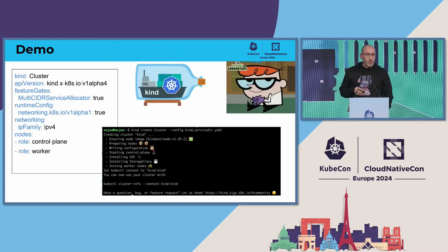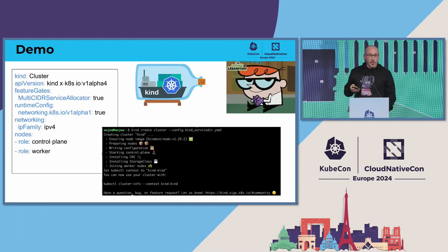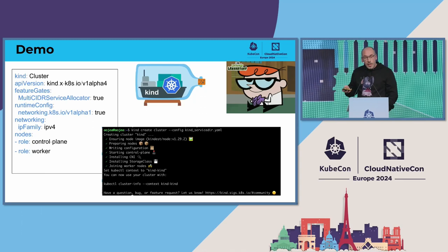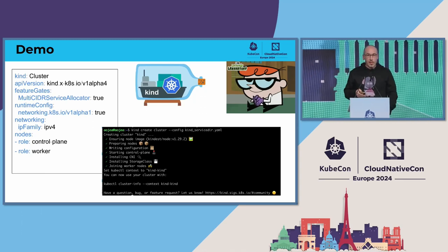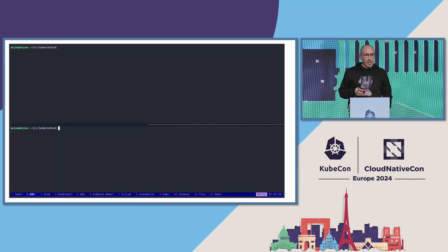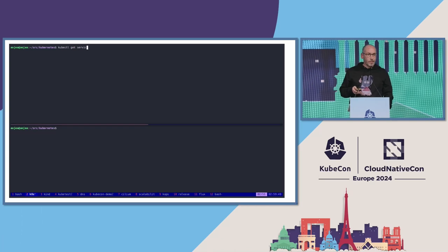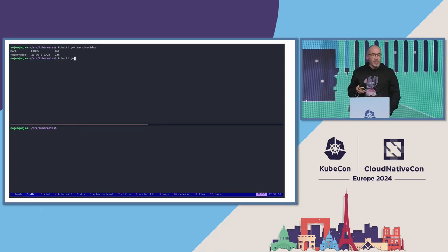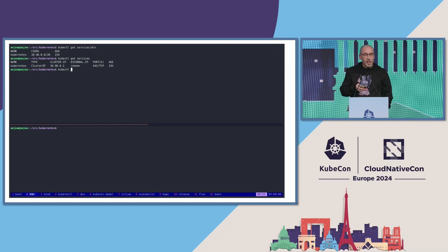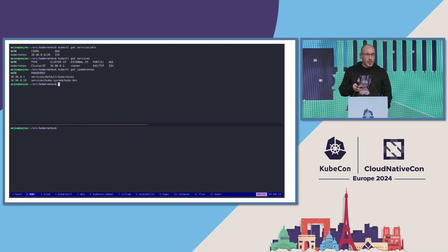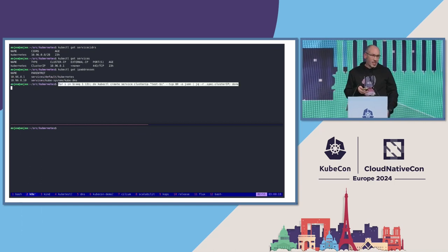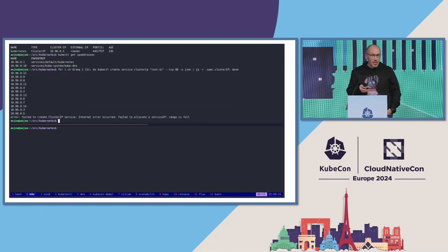If you want to play with this feature, you can use KIND. You need to enable some feature gates and runtime config. In a quick demo, we can see a cluster created with a small Service CIDR that only is able to allocate 16 services.